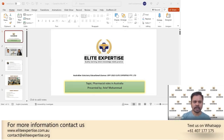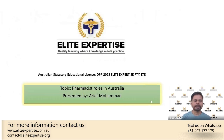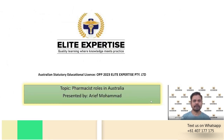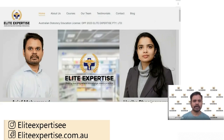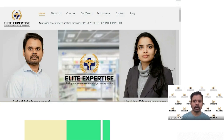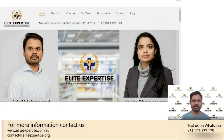My name is Arif Mohamad and I'm a director and lecturer here at ELITE Expertise. This is our website — you can have a look. ELITE Expertise is a platform that helps all overseas pharmacists to clear their licensing examinations. If you are willing to migrate to Australia as a pharmacist, then it's a very good platform for you.